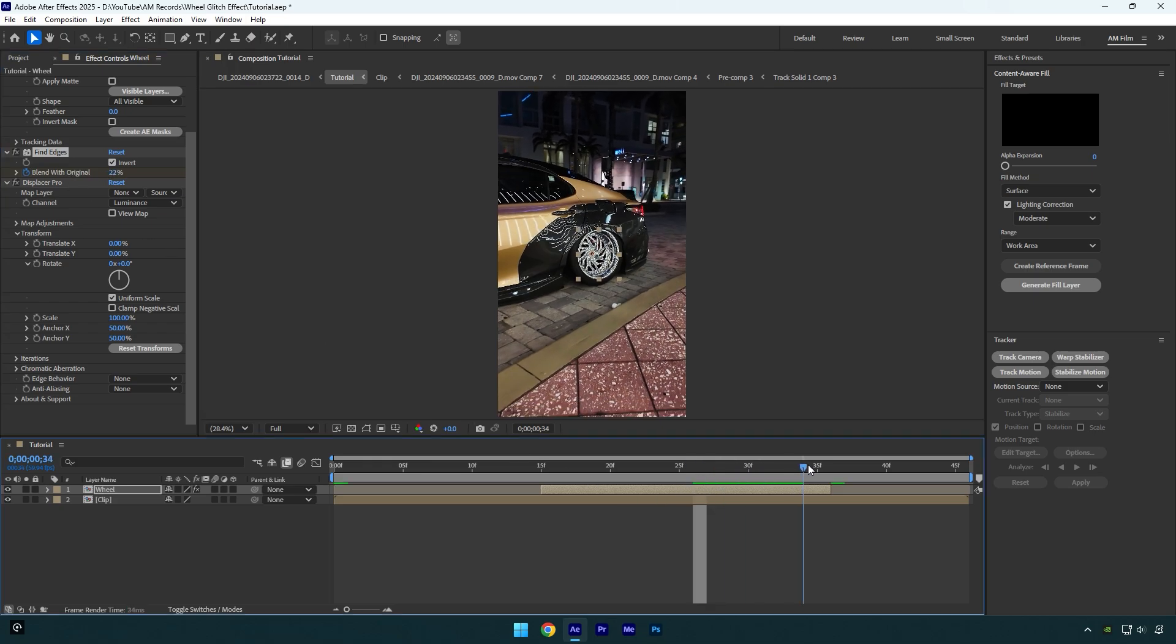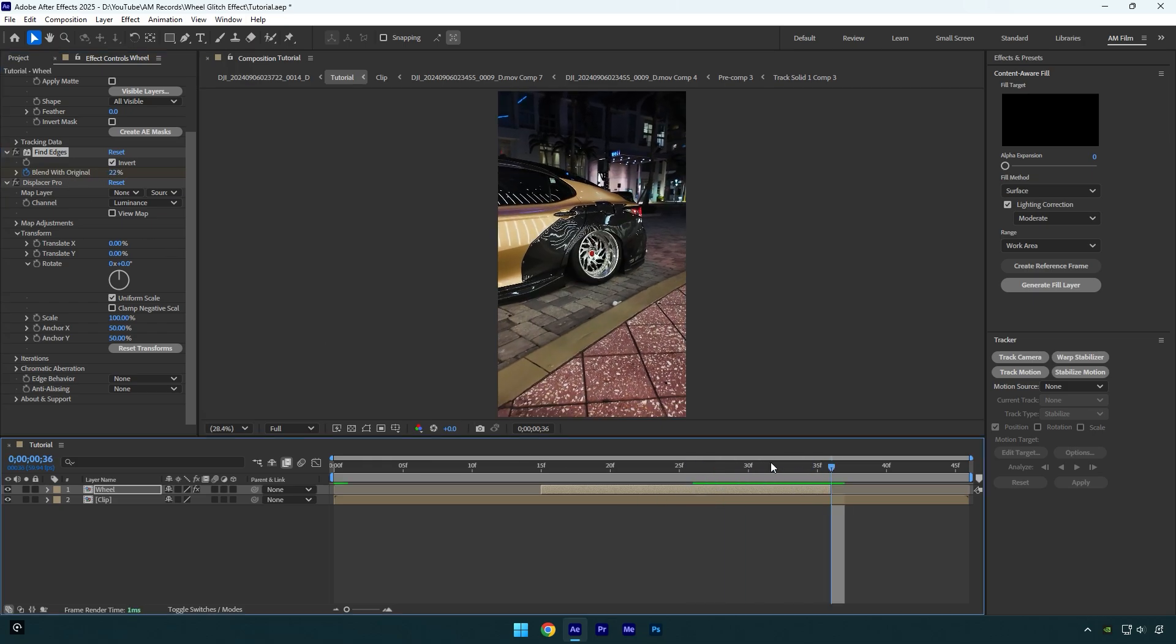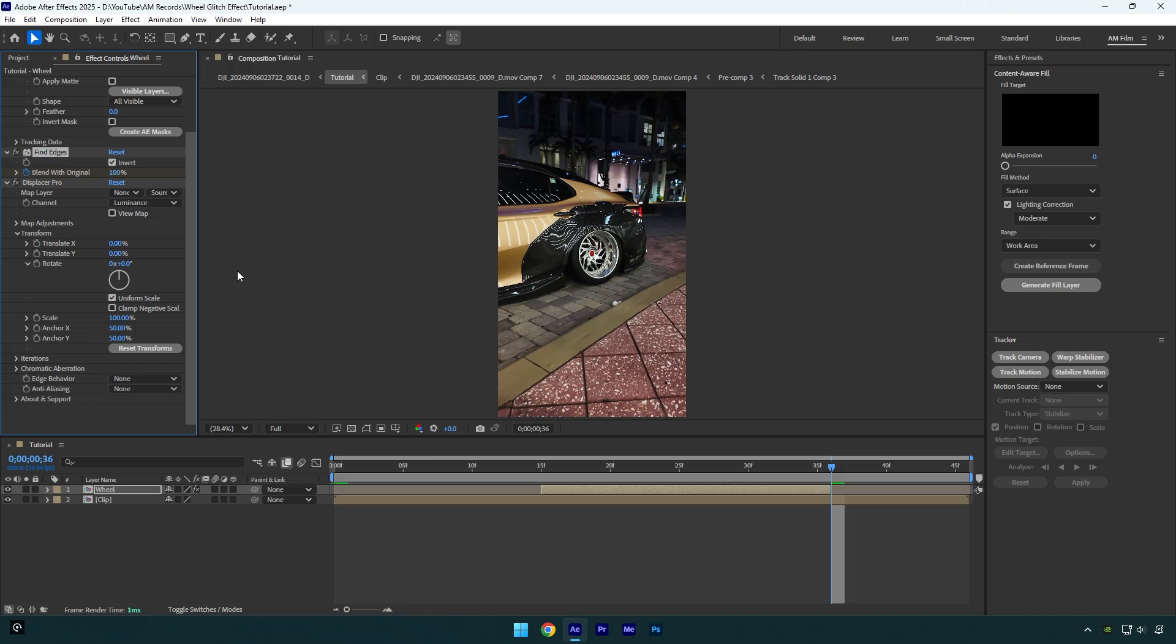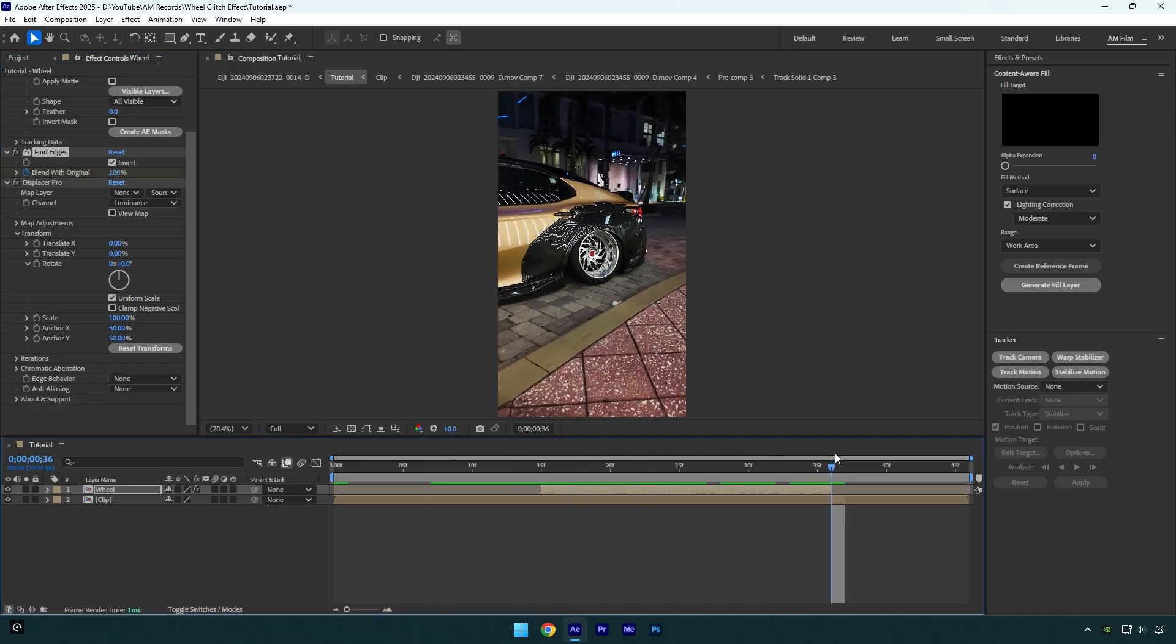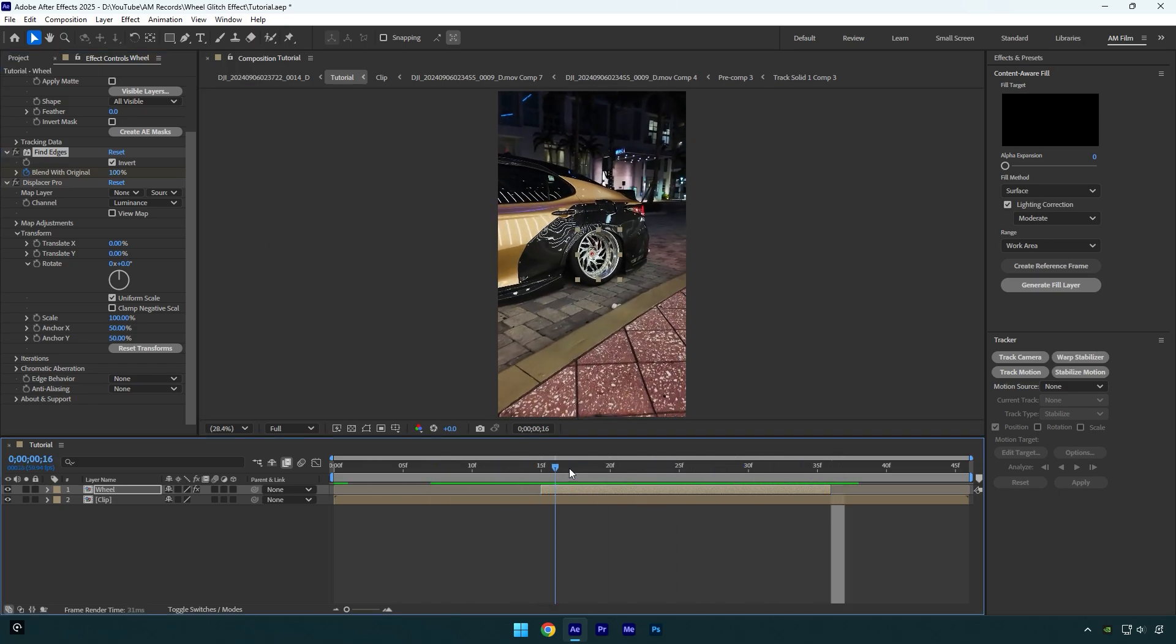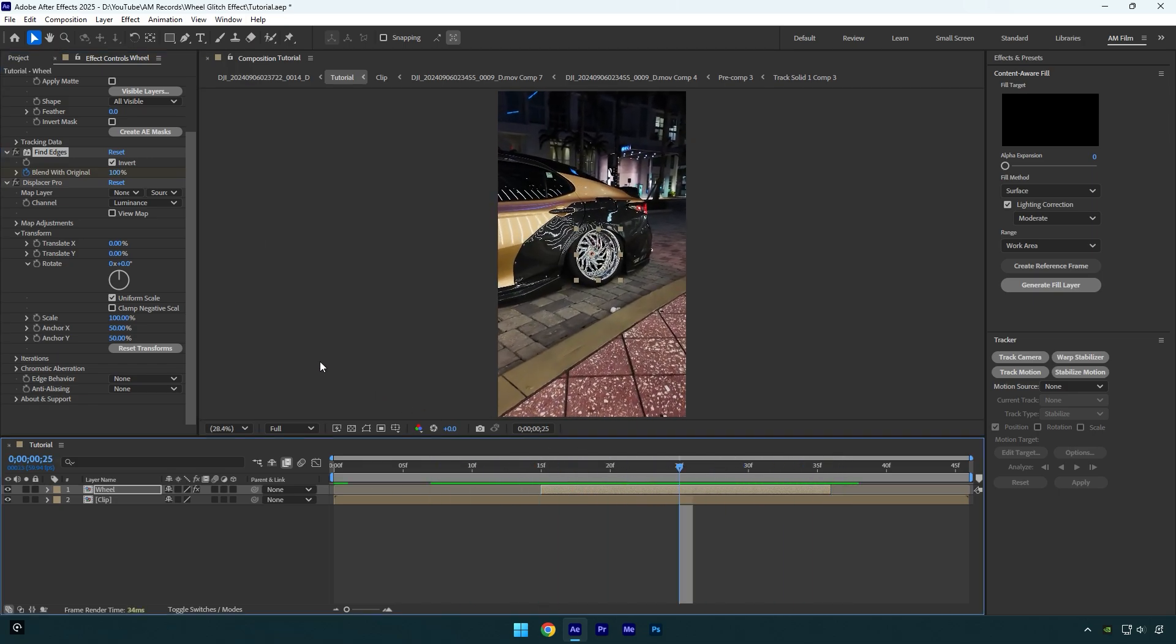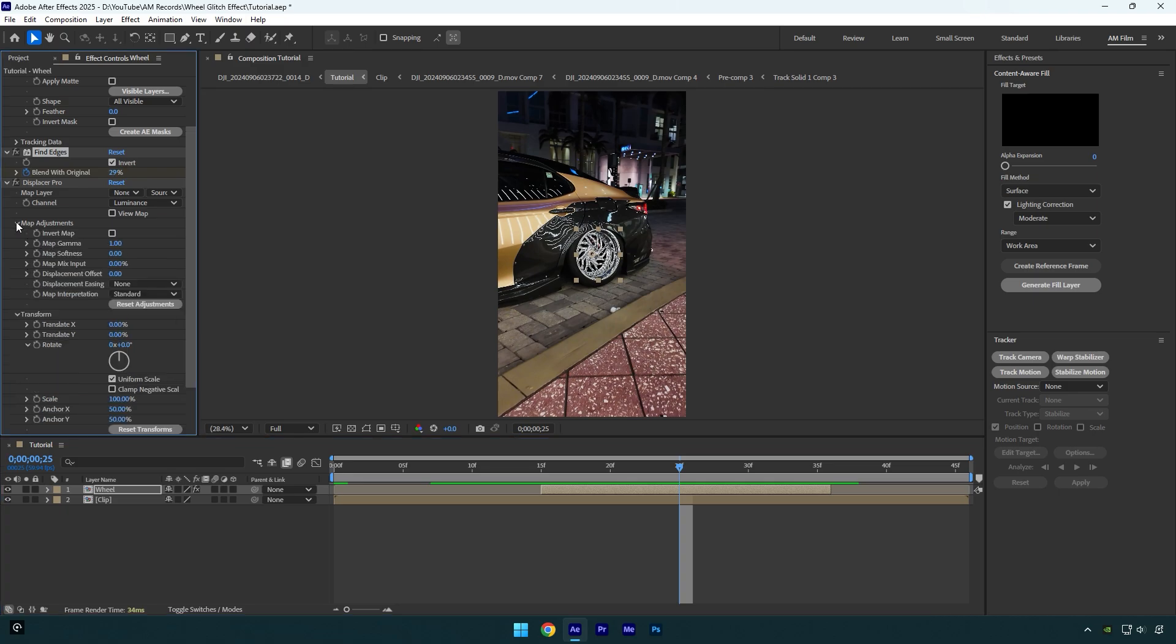So now under the Displacer Pro, expand map adjustment and check invert map. Then change translate Y to one. In case if the effect is too hard, like in my case, make sure to decrease displacement offset until it will look fine to you.